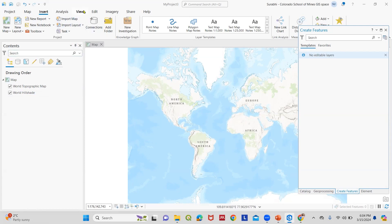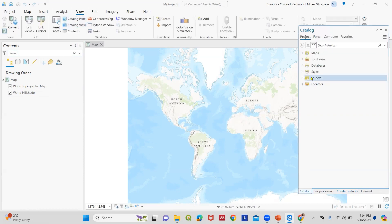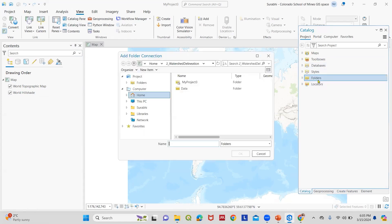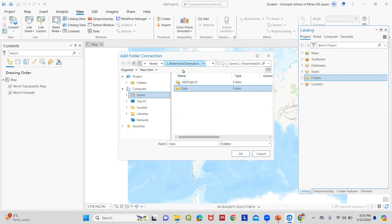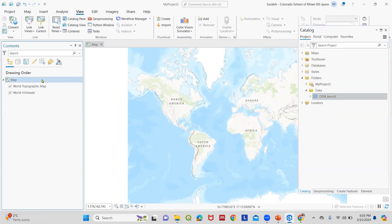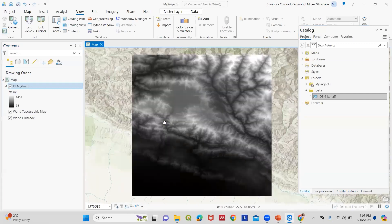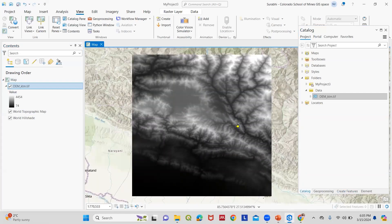Let's proceed to load the DEM. For this I go to View, Catalog Pane. I need to connect my folder in which I have the DEM file. So I go to Folders, Add Folder Connection, and go to Data. I have saved this project inside the watershed delineation folder, and inside the data I have the digital elevation model raster file in TIFF format. I connect this folder and load my DEM here. You can see here the DEM is loaded.